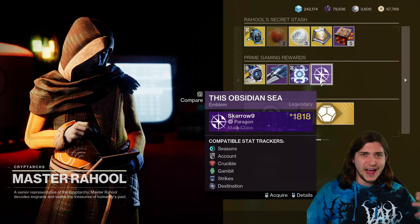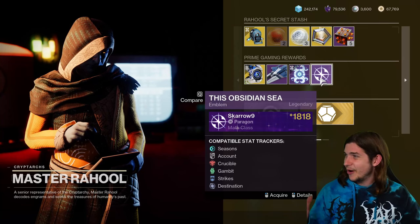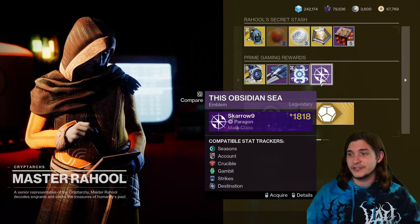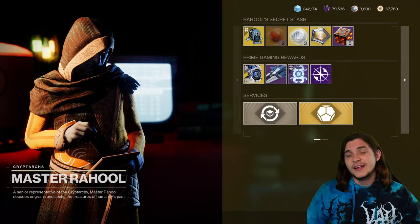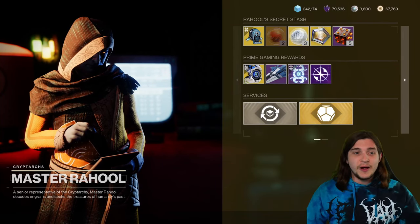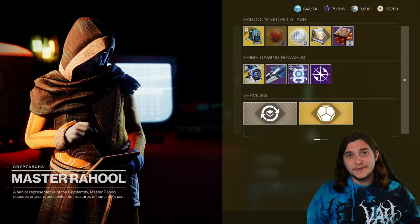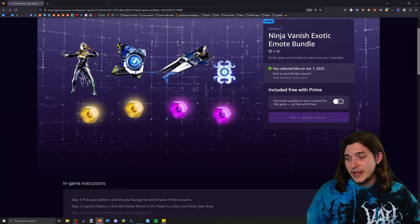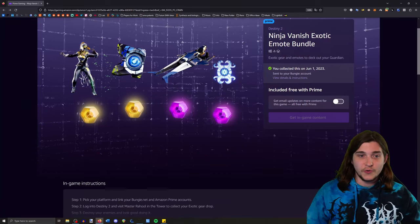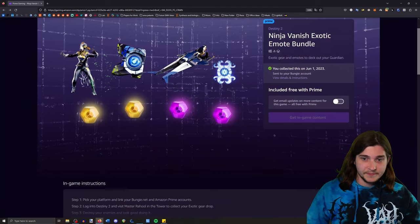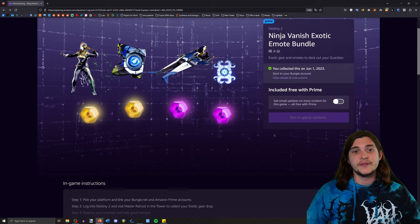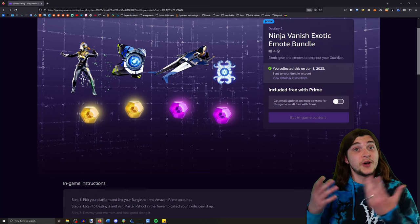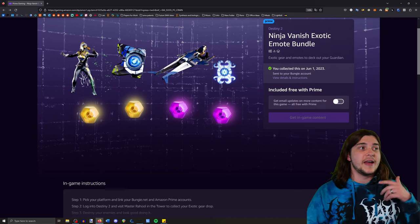It might be marketed wrong, I'm not really sure, but every single month we've done this before. There are Prime Gaming rewards for Destiny, and if you have a Twitch Prime account or an Amazon Prime account, you get free stuff.